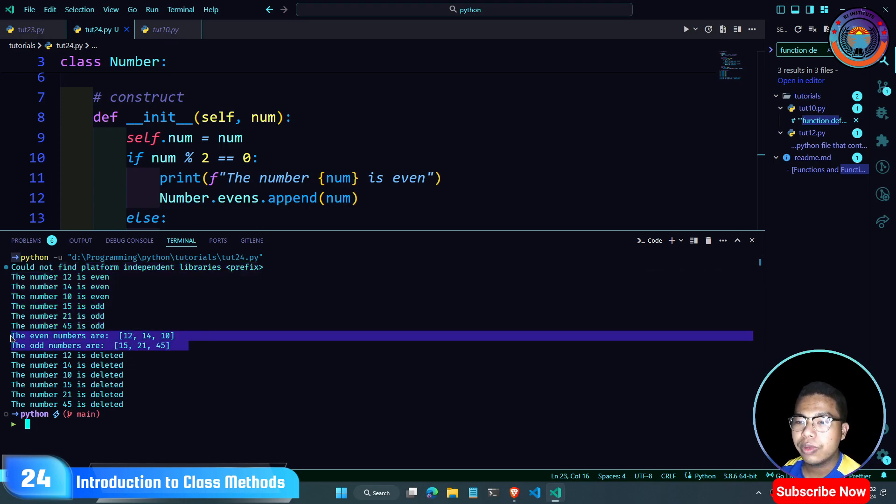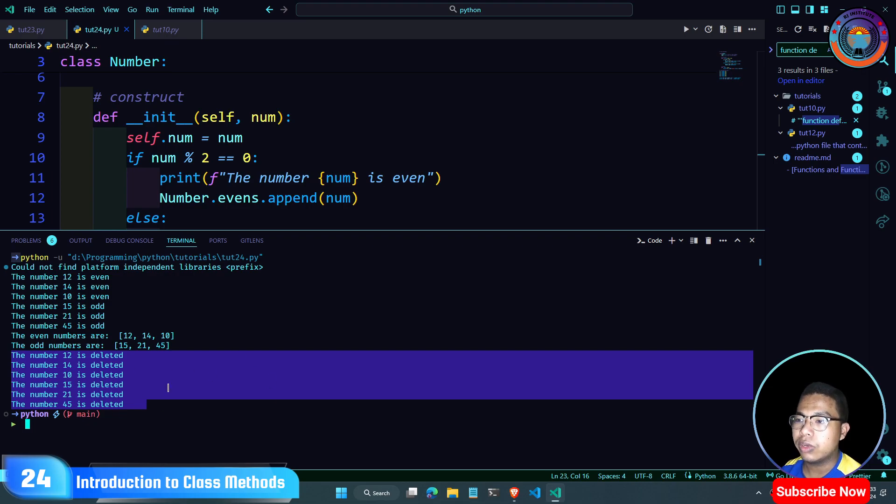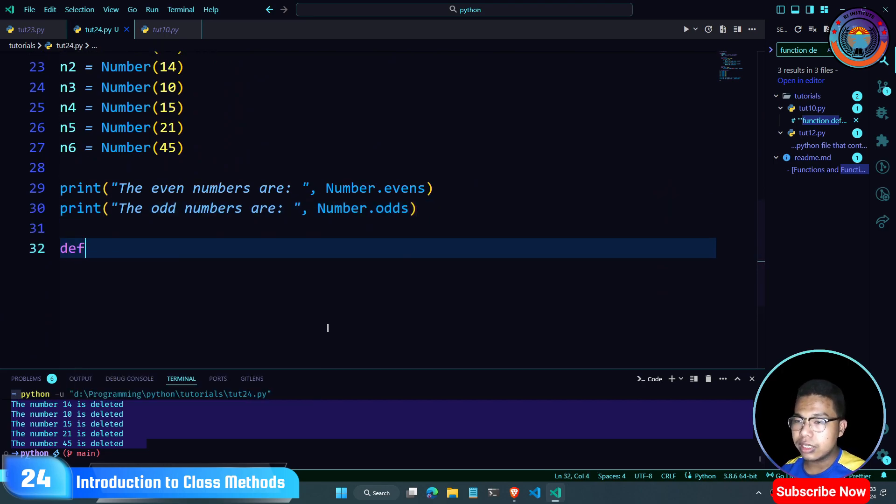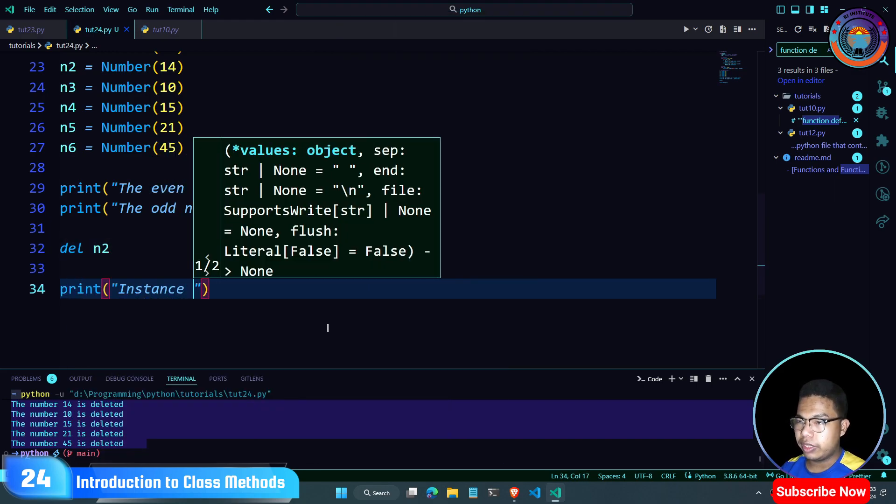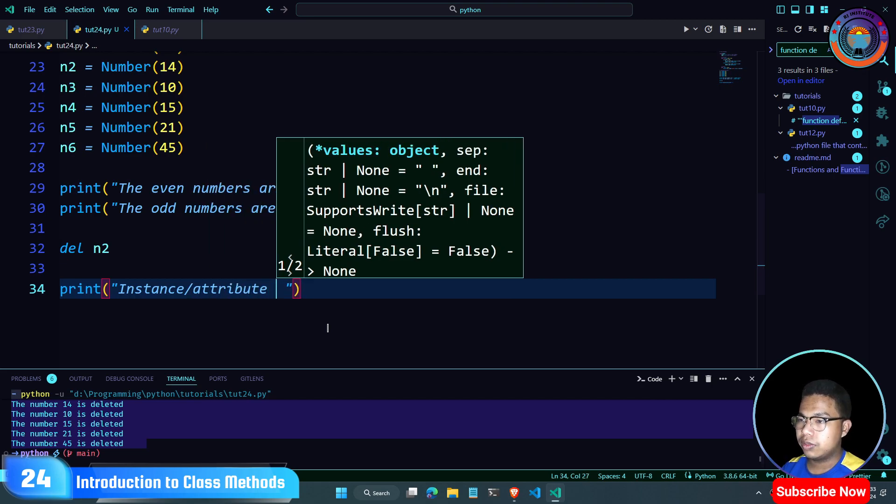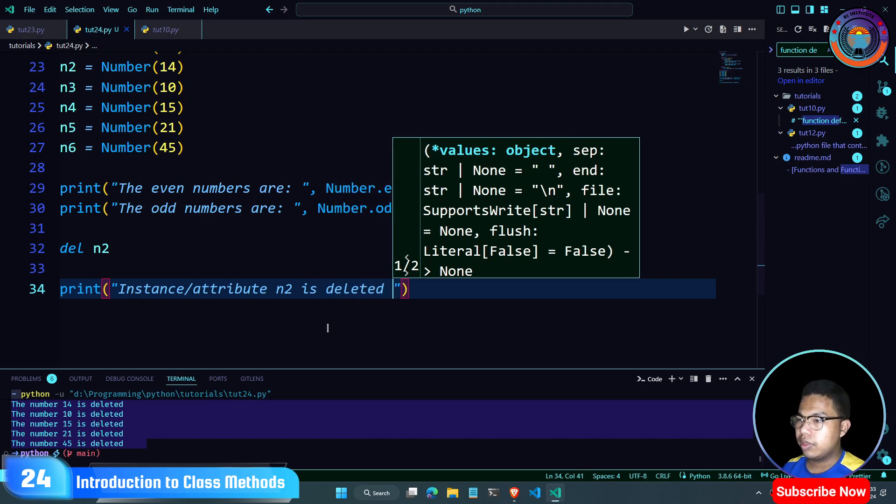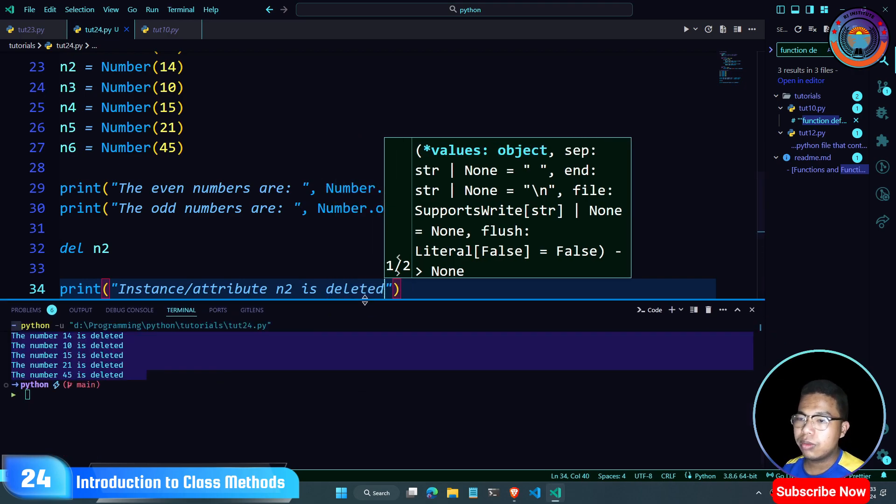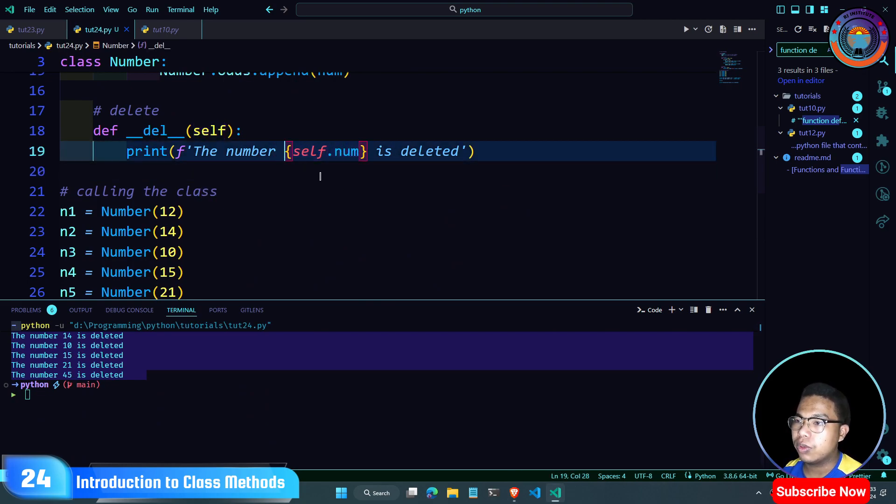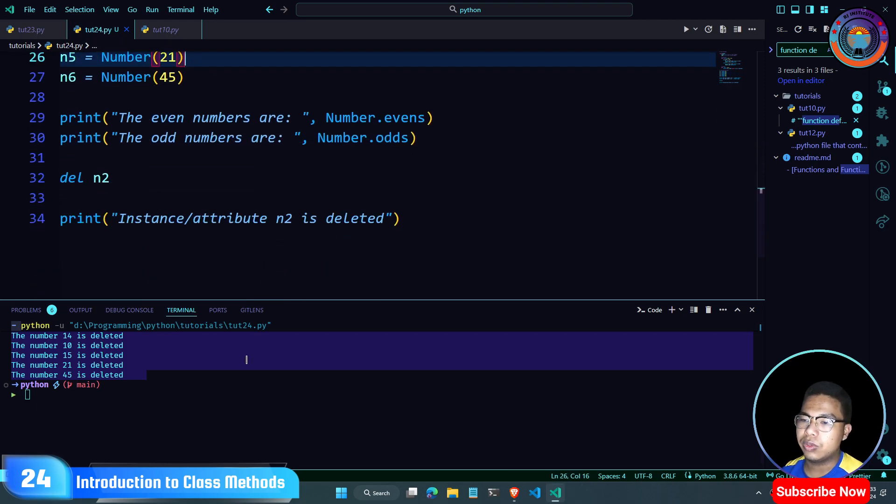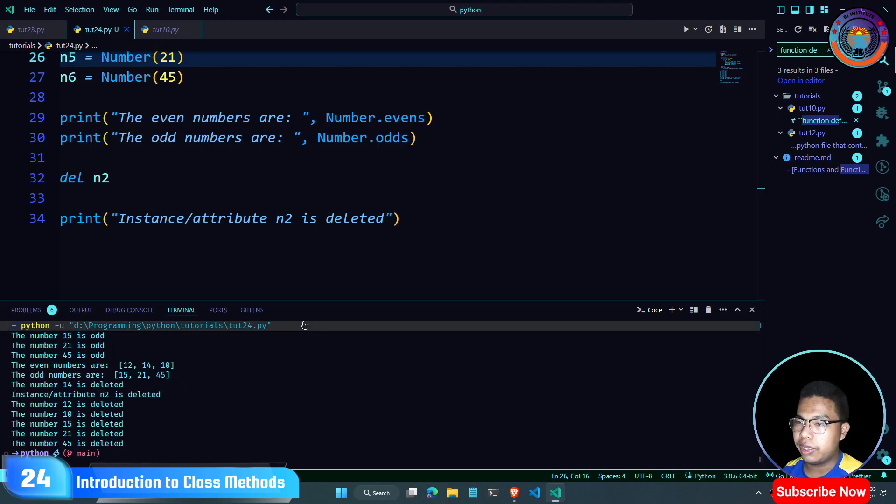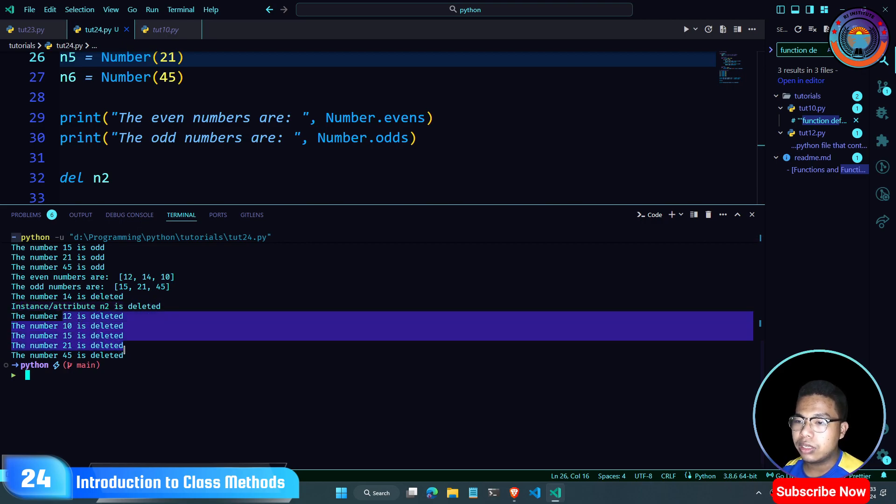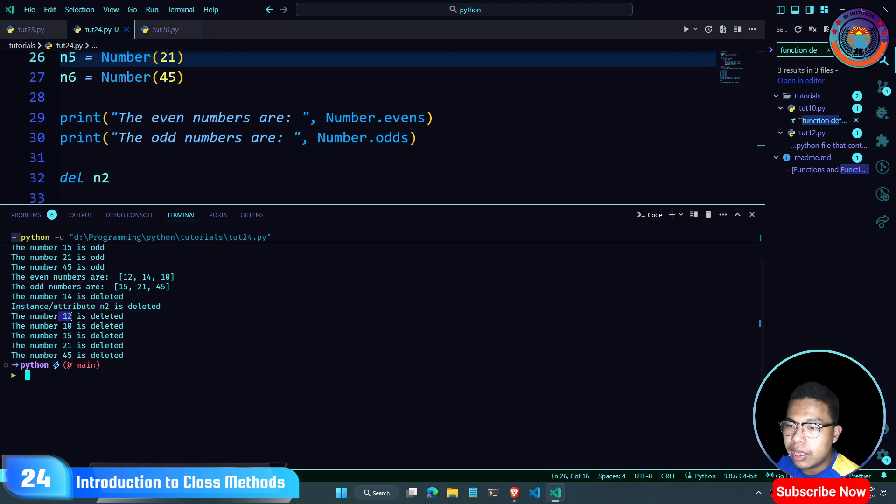The delete keyword is used to delete the instance attribute. When you use delete, the attribute is deleted. You use self.num to delete. If you delete n2, then n2 is deleted and you cannot access it anymore.